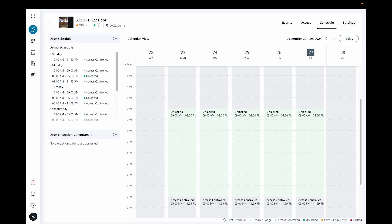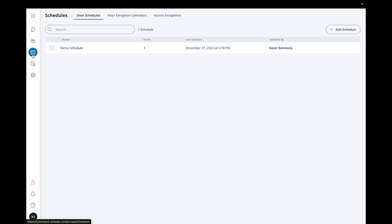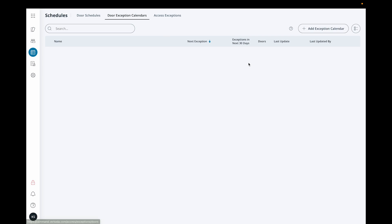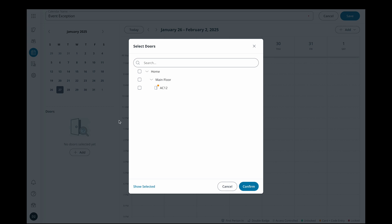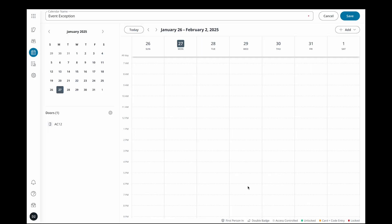In this case, you can create a door schedule exception. From the schedules page, click door exception calendars across the top and then create a new schedule. The process is similar to creating a normal door calendar. Enter a name for the exception, select the door or doors you would like to apply it to, and then configure the new schedule.